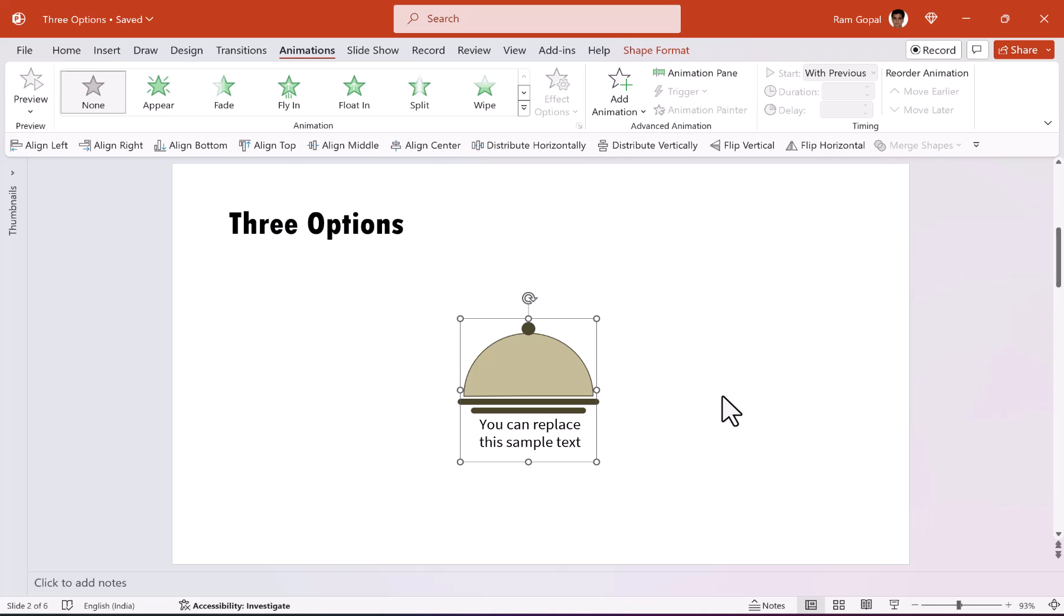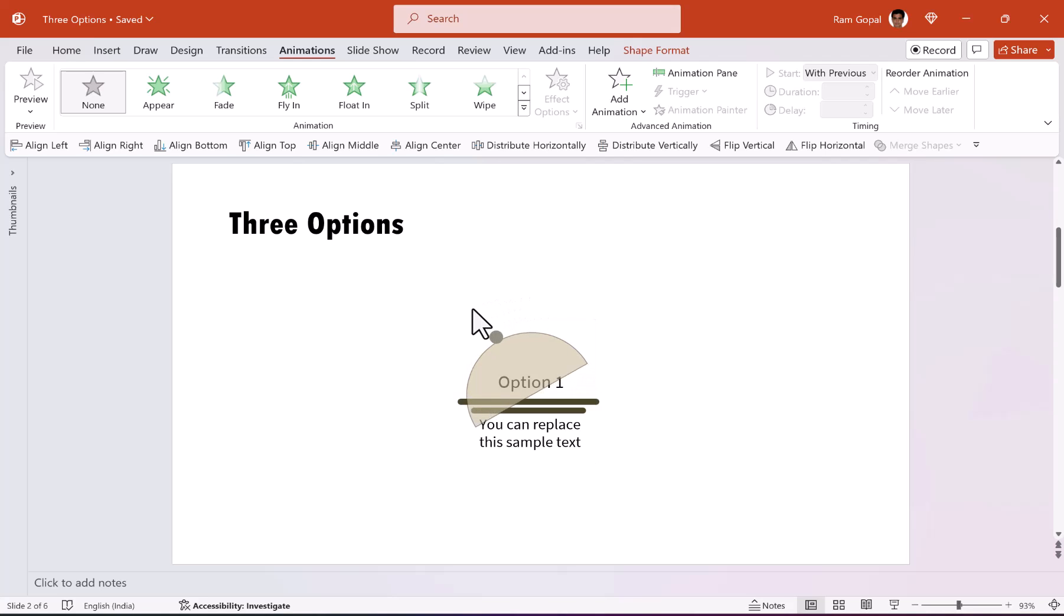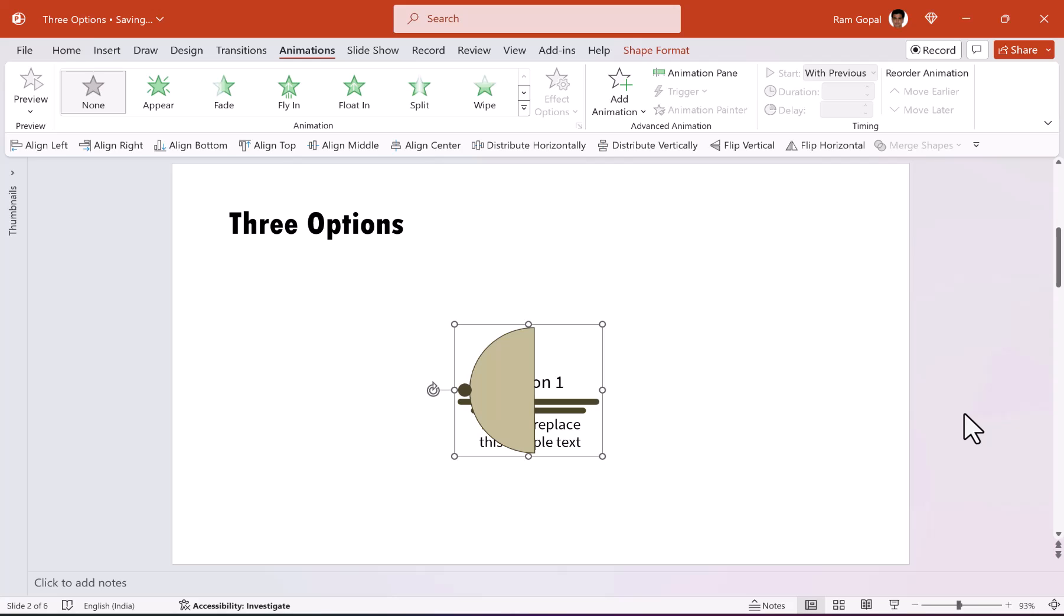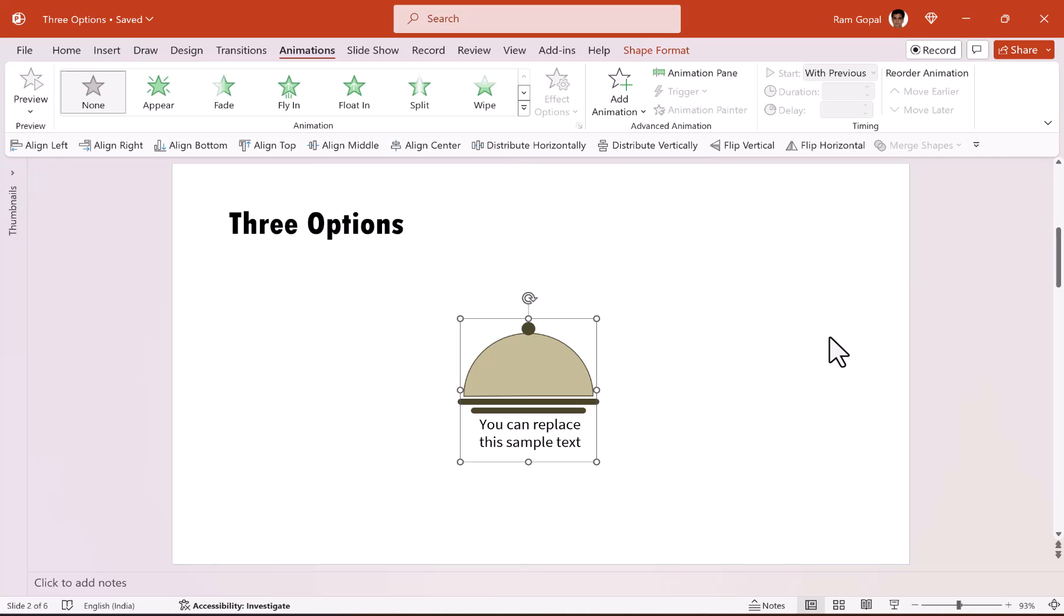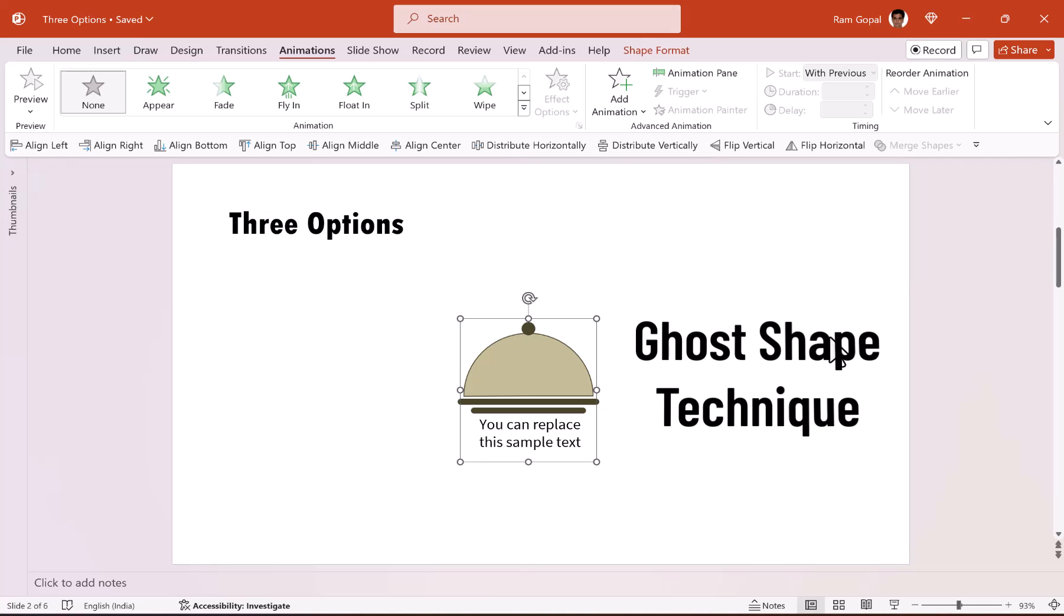Now how does that happen? You might think it's fairly easy. All you need to do is to rotate it, isn't it? So let me spin it like this and you can see that this is how it spins. It is definitely not the way we want it. So how do we handle the issue?